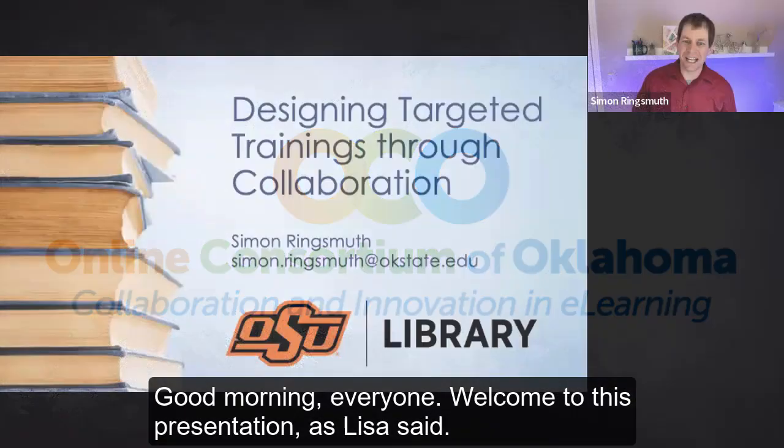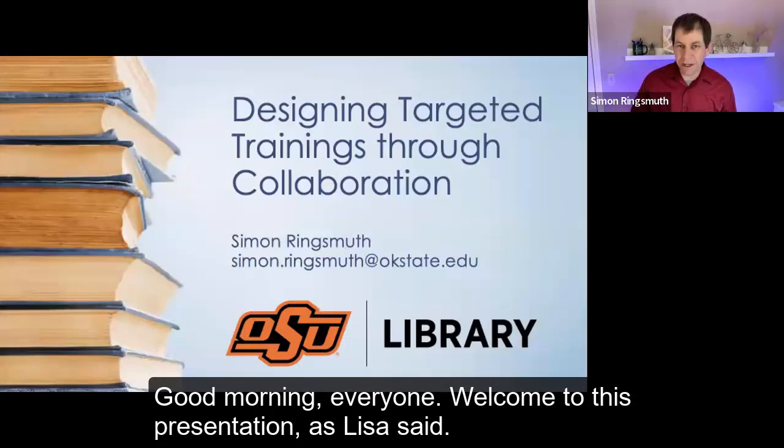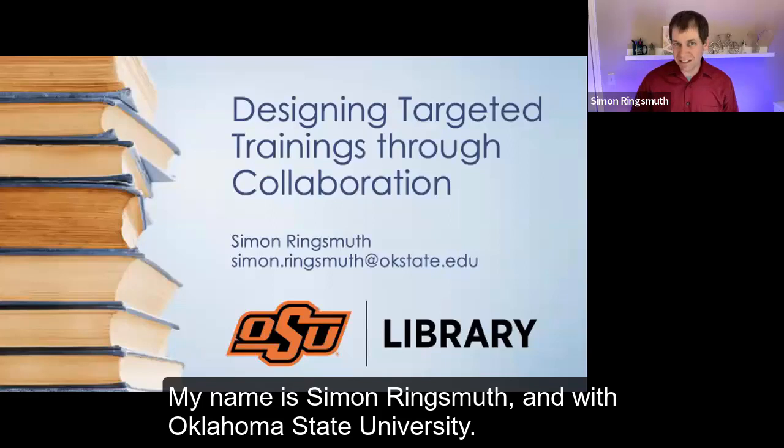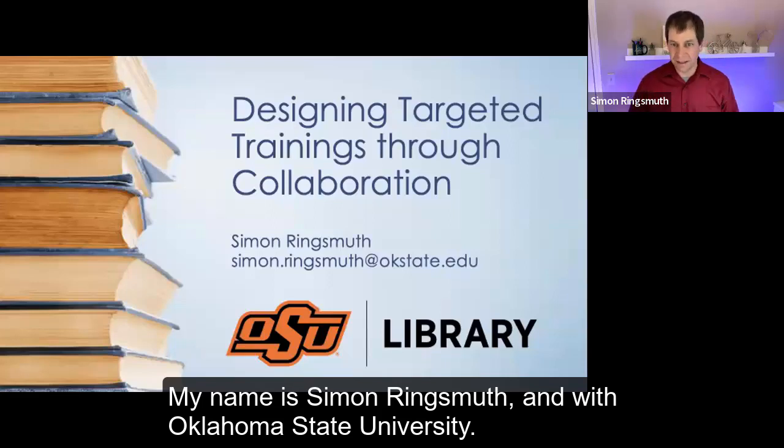Thank you so much, Lisa. I appreciate it. Good morning, everyone. Welcome to this presentation. As Lisa said, my name is Simon Ranksmith, and I'm with Oklahoma State University.